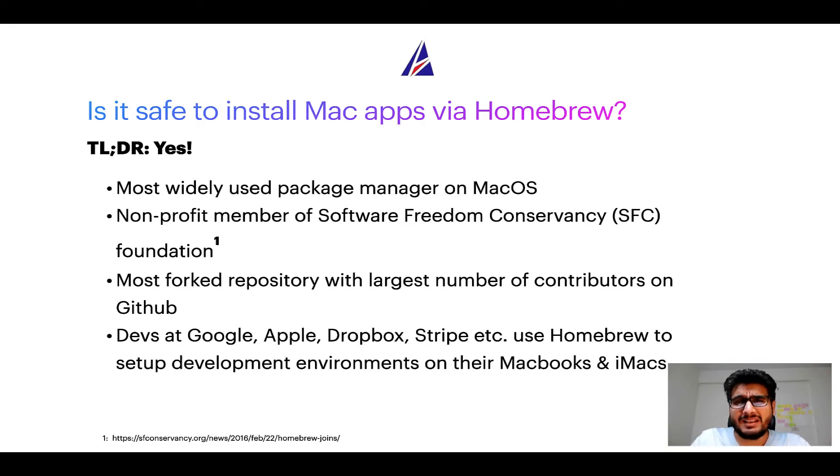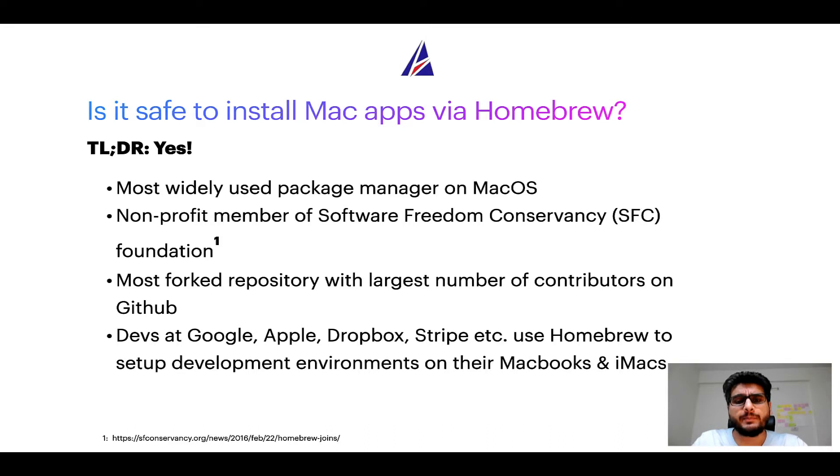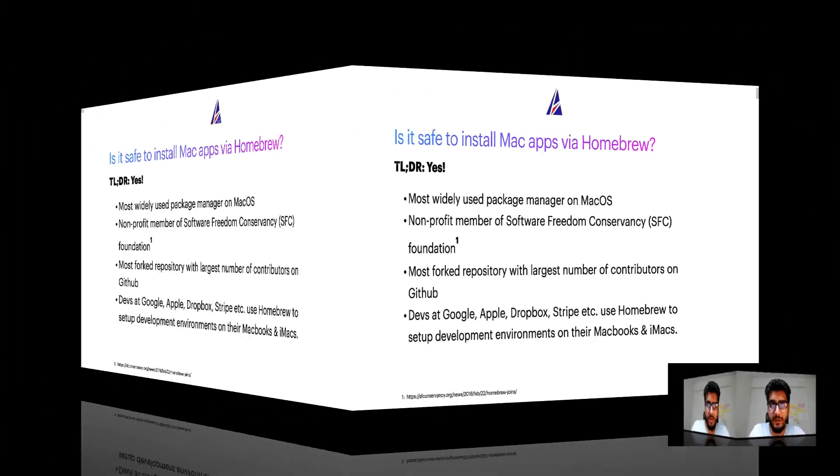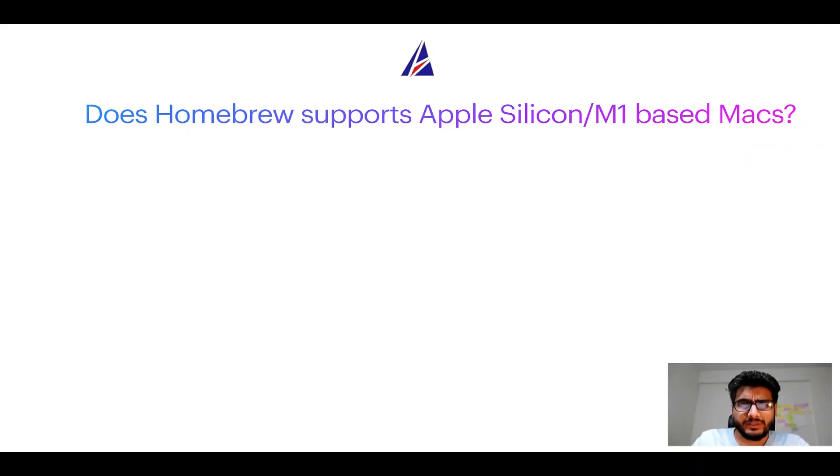Many devs at organizations like Google, Apple, Dropbox, Stripe, etc., use Homebrew to set up different development environments on their MacBooks and iMacs.